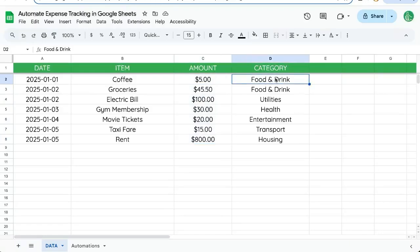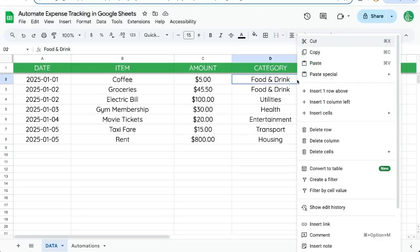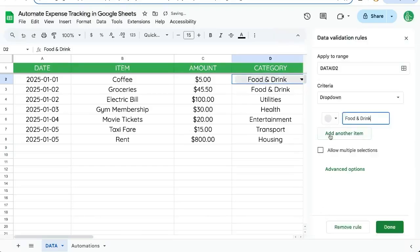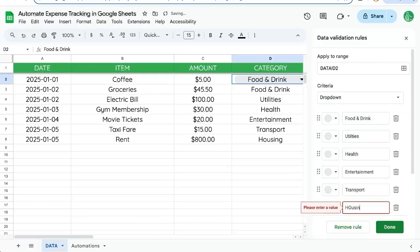We want to add a category dropdown menu instead of having to enter a new item and having to type out the category. So right click, dropdown menu. We're going to create a dropdown menu here: food and drink, utilities and housing. You can also color these.